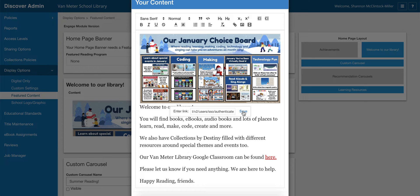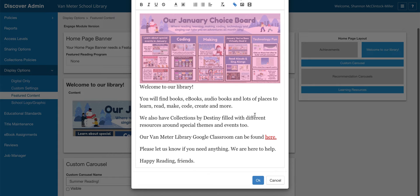I do all my choice boards in Google Slides, which makes it really easy to get that published link. Whatever you're linking it to, just link it to that and always click 'Save.'